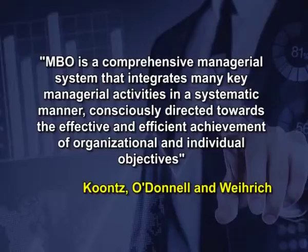Features of management by objectives. Based on the definitions of MBO, its features can be identified as follows.